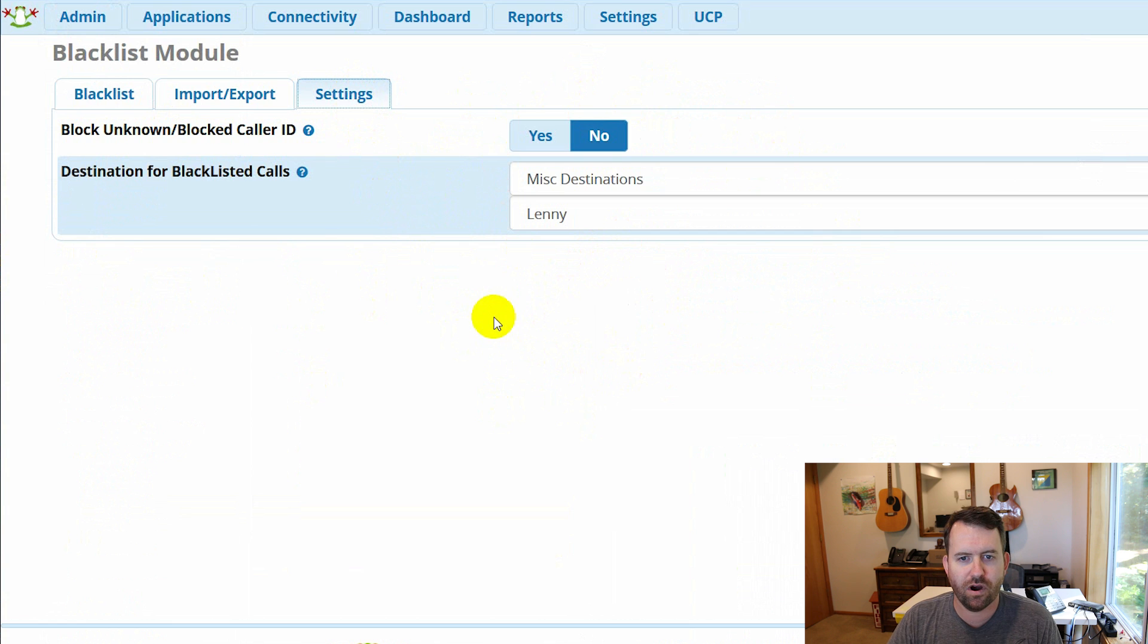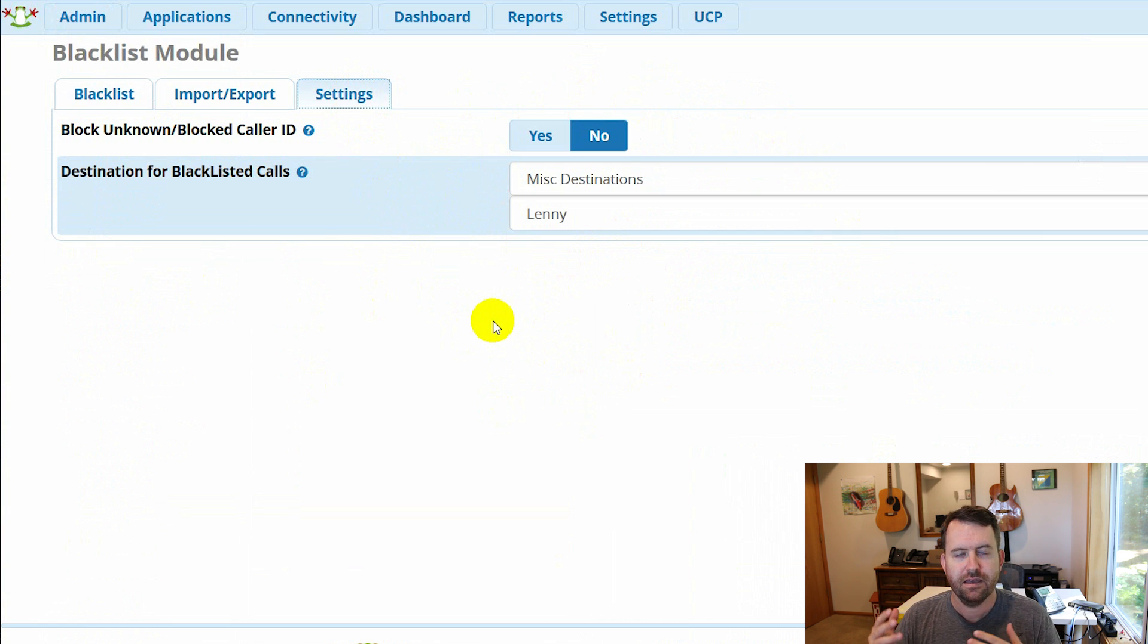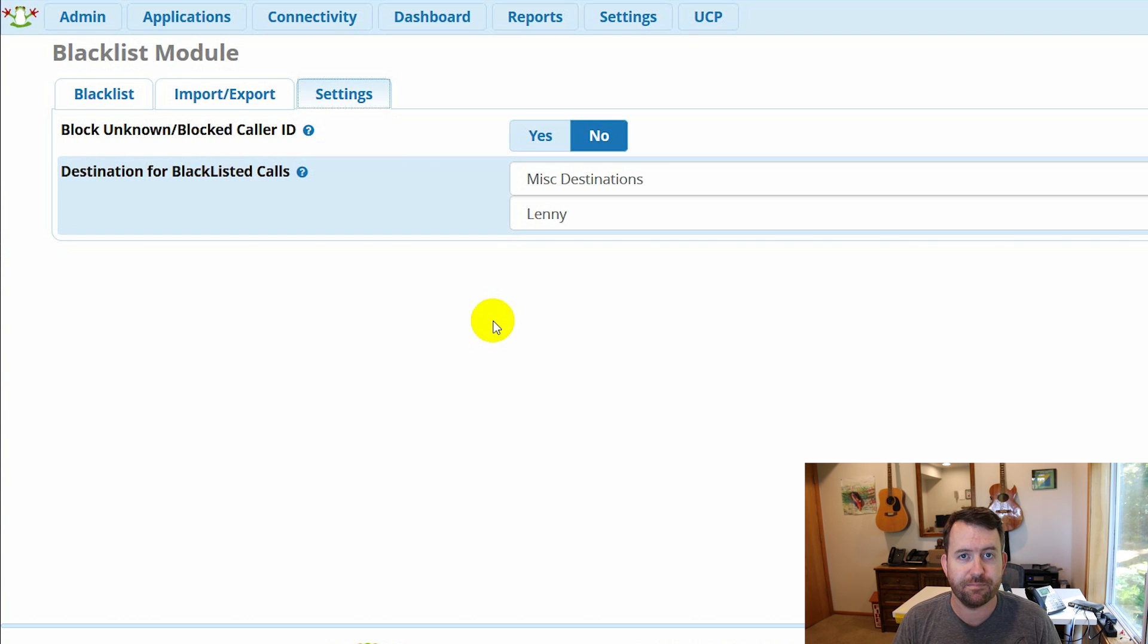And this is the destination for the blacklist. So in my case, I'm sending calls that come into the blacklist to Lenny.